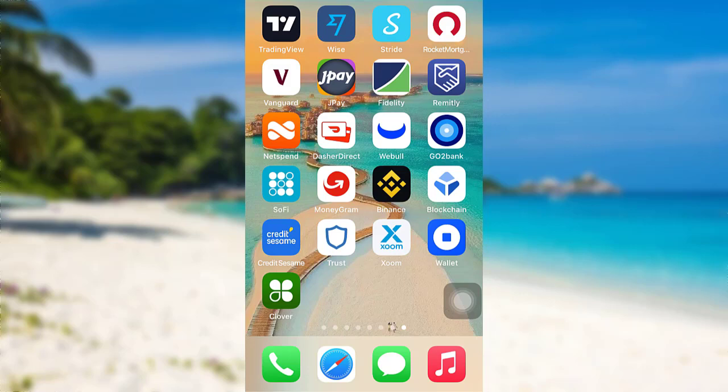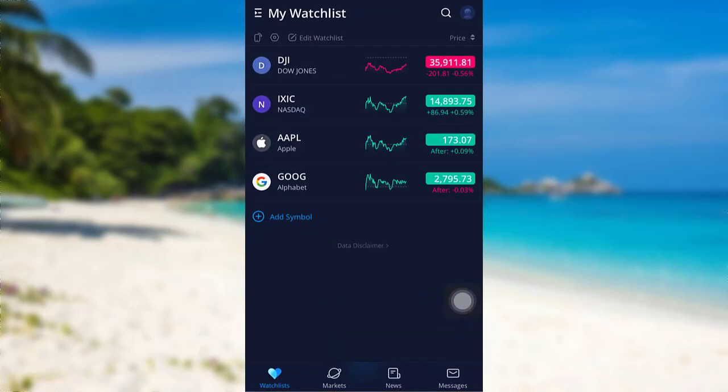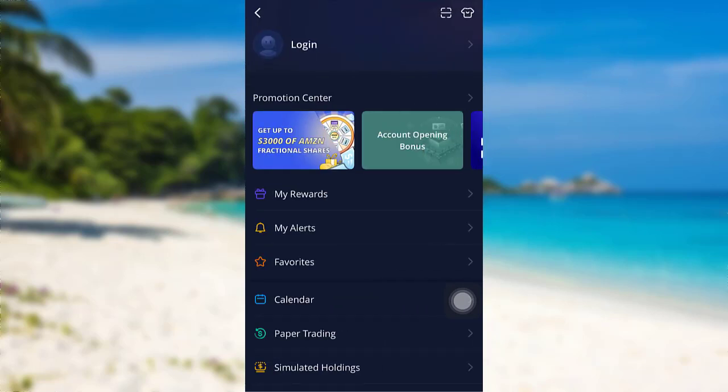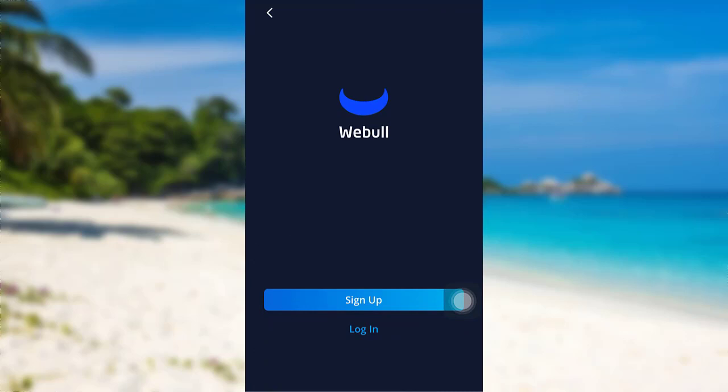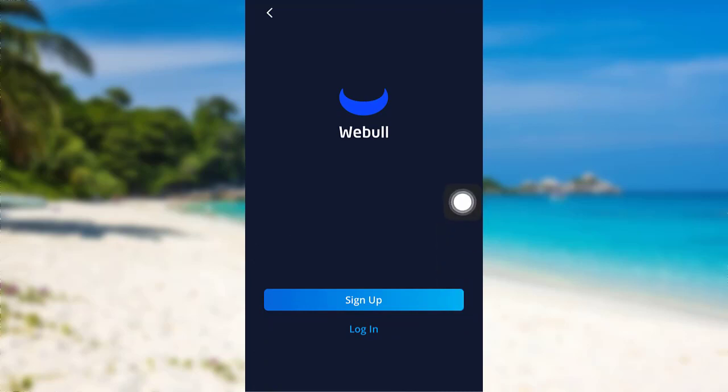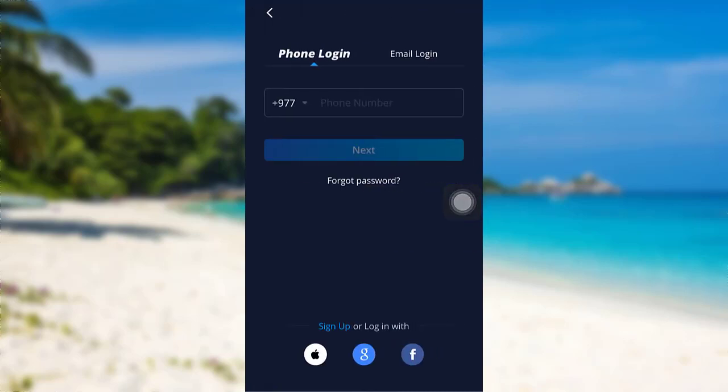So let's get started. First of all, open the app Webull. After that, tap on the profile icon at the top right and then go to login. Now you'll again be able to see an option login, tap on it.